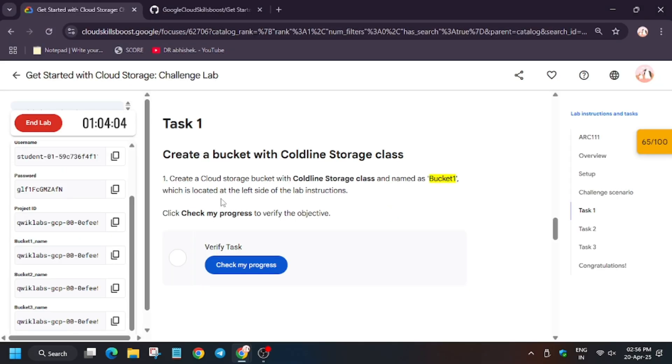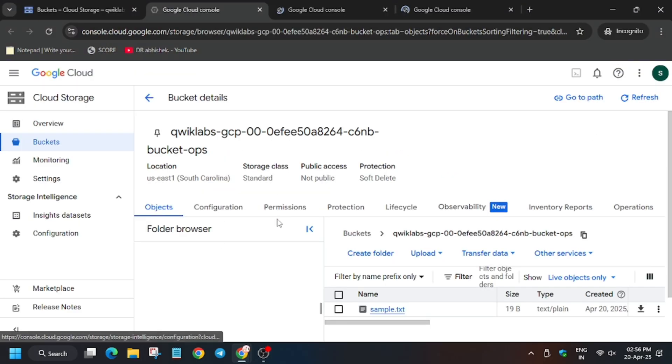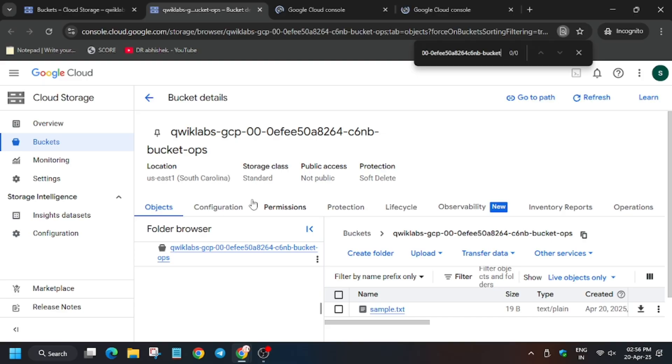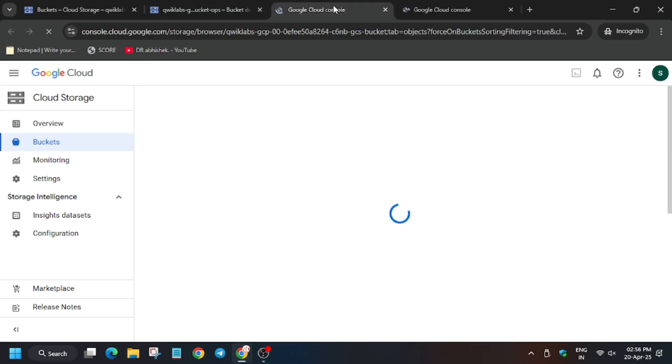Basically in task number one, it might be in different tasks too, you have to create a Cold Line bucket instead of Standard. Because we are creating a Standard bucket class, now we have to update it. We have to update the bucket to Cold Line storage.